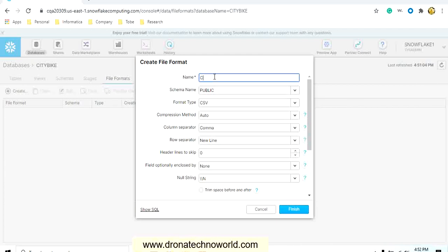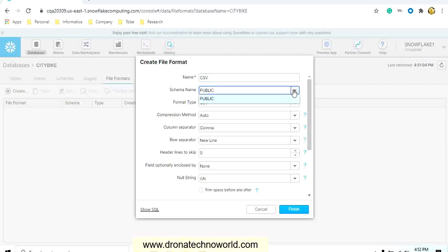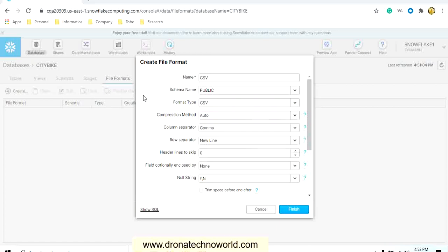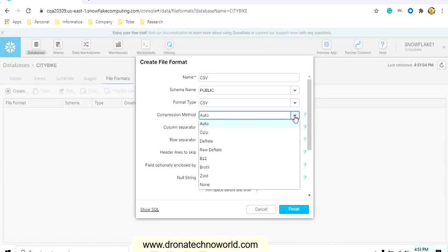You can give any name to this name field. I'm giving the name as CSV, that is comma-separated value. You can select your appropriate schema. The available schema right now is public, so I will keep it. Then file format, you can select CSV. There are some other file formats also supported by Snowflake, such as JSON, XML, Avro, ORC, and Parquet. I'll select CSV as the file format. The compression method, I will select as auto.